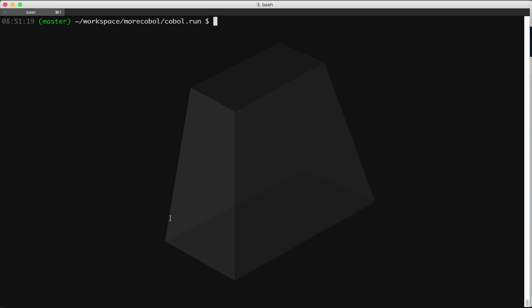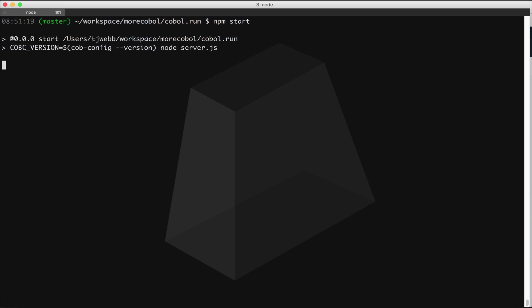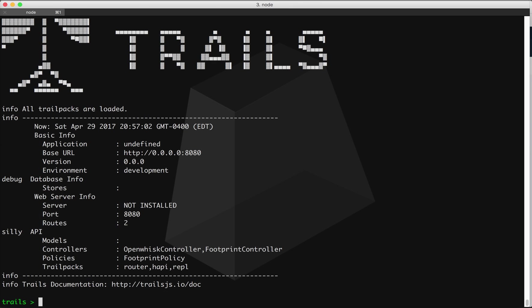COBOL.run is a Node.js application. It's built using the Trails framework. I have the project checked out here. You can go to github.com/morecobol/COBOL.run, clone the repository yourself, fire it up. But I can get it running just by running npm start.